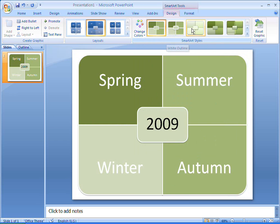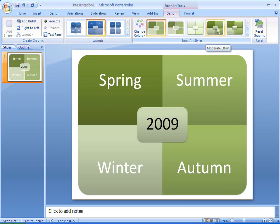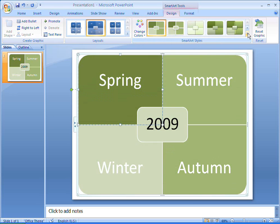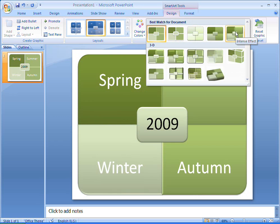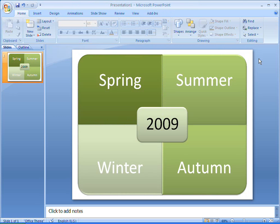SmartArt styles give my matrix a unique and professional look, and Office 2007 suggests styles that best suit my document. Yes, simple but effective. That's how I want my matrix to look.